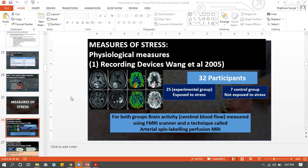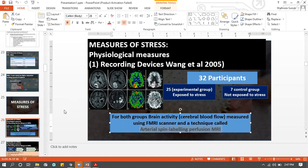We're going to look at Wang in 2005. Wang in 2005 used a brain scan technique known as arterial spin labeling perfusion MRI. You don't need to know what this is in detail - you just need to know the name of the technique.